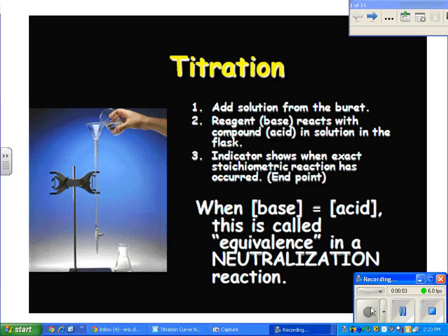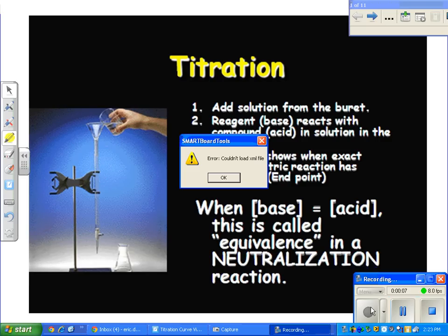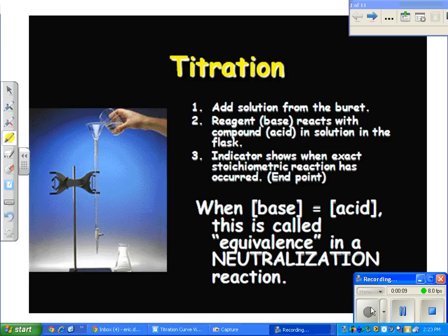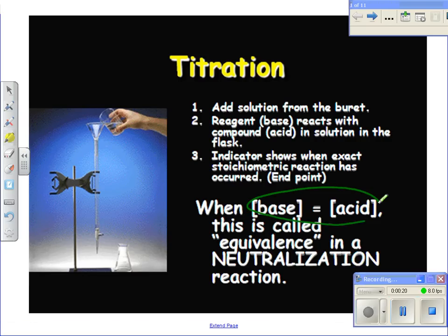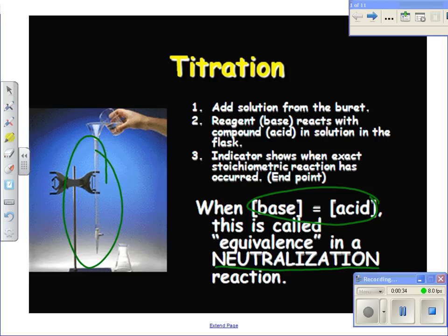We've talked about titrations before. A titration is basically when you add a known concentration to figure out the concentration of an unknown. Since we're doing it in terms of acids and bases, we're trying to make sure that they cancel each other out. Equivalence means that the moles of the acid equal the moles of the base — that's what we mean by neutralization.